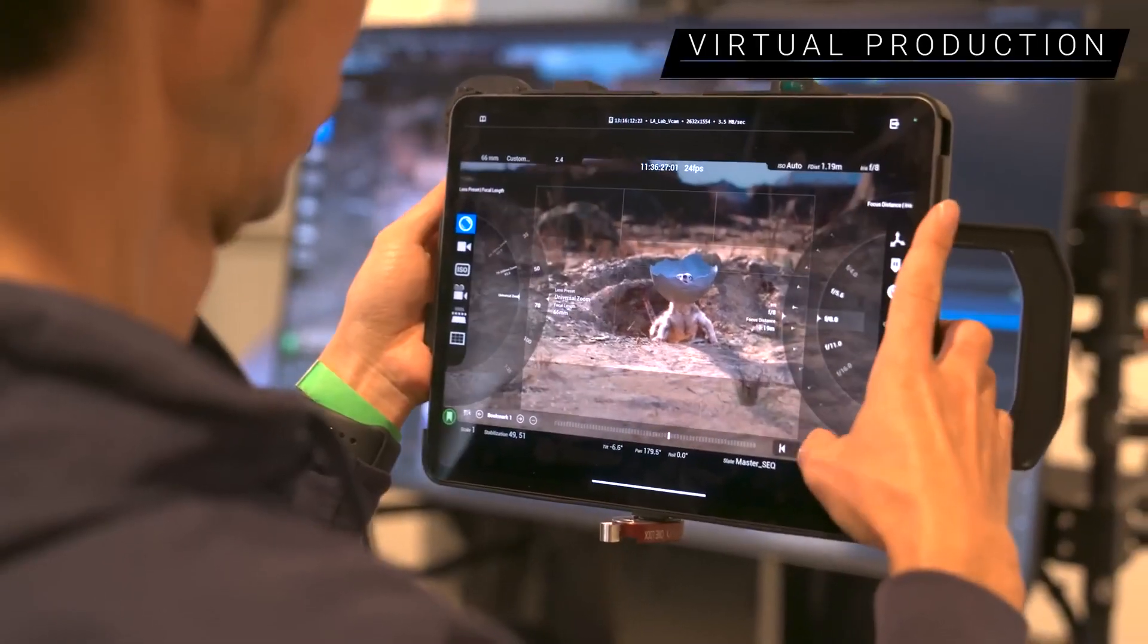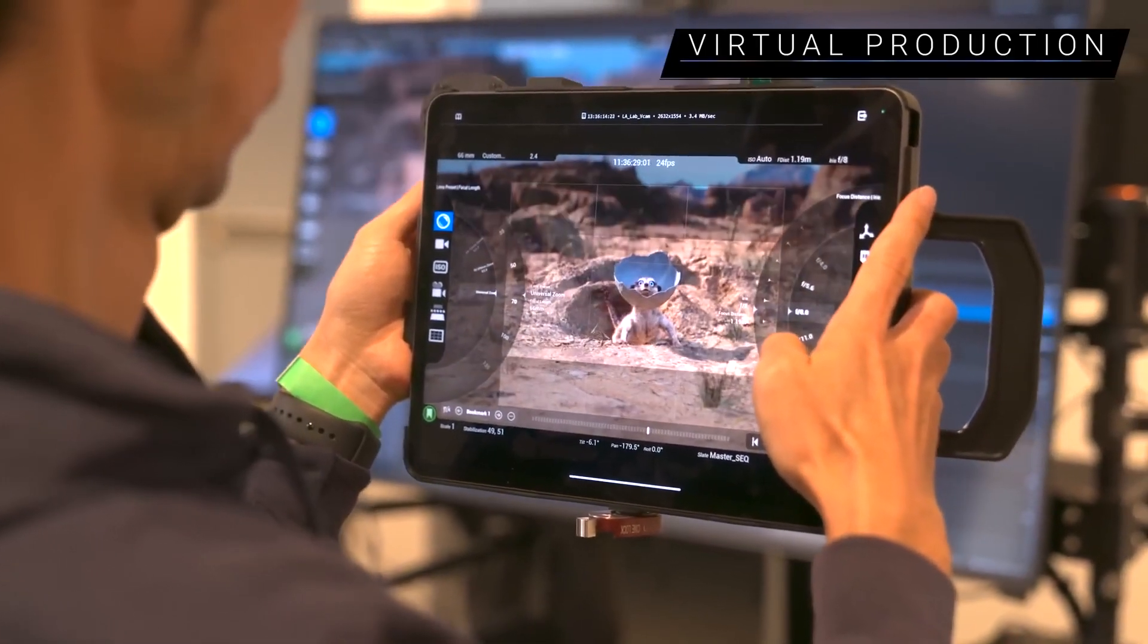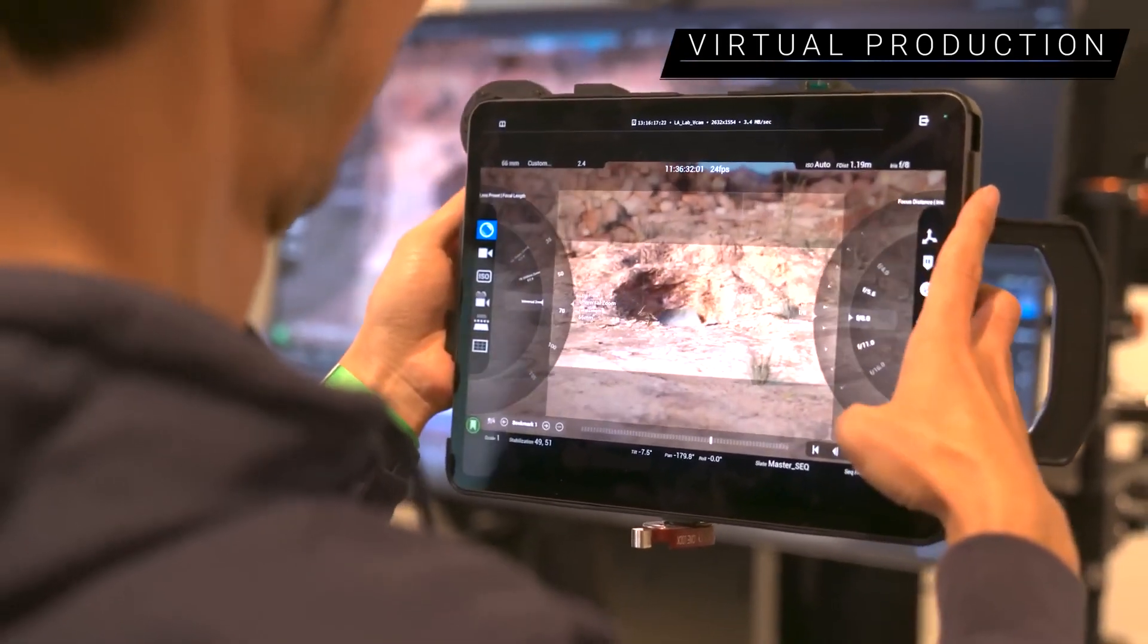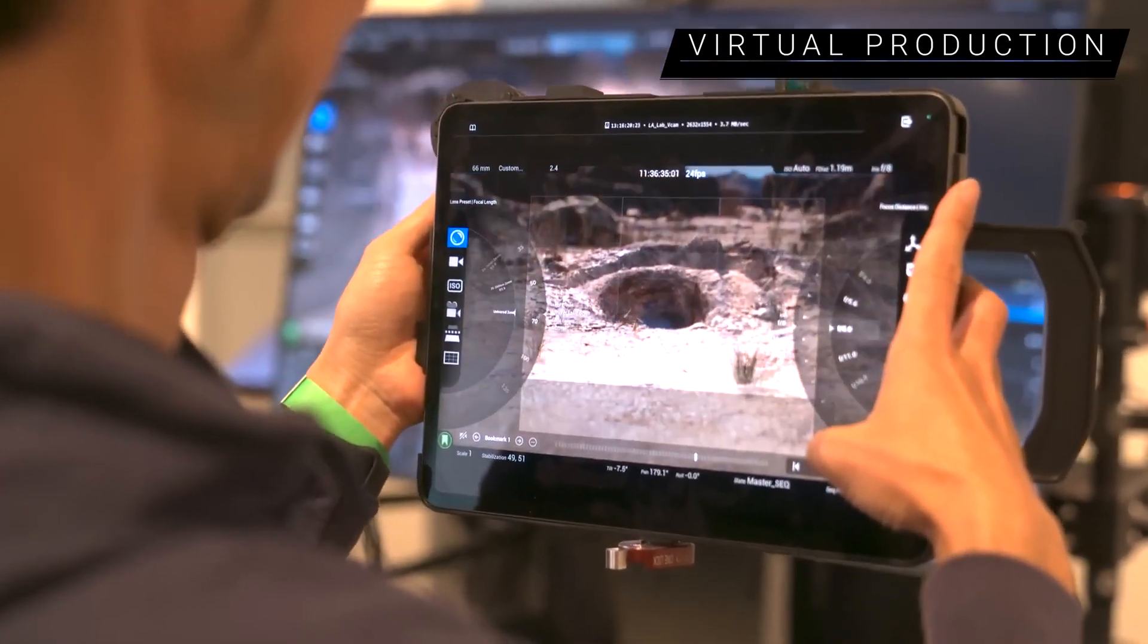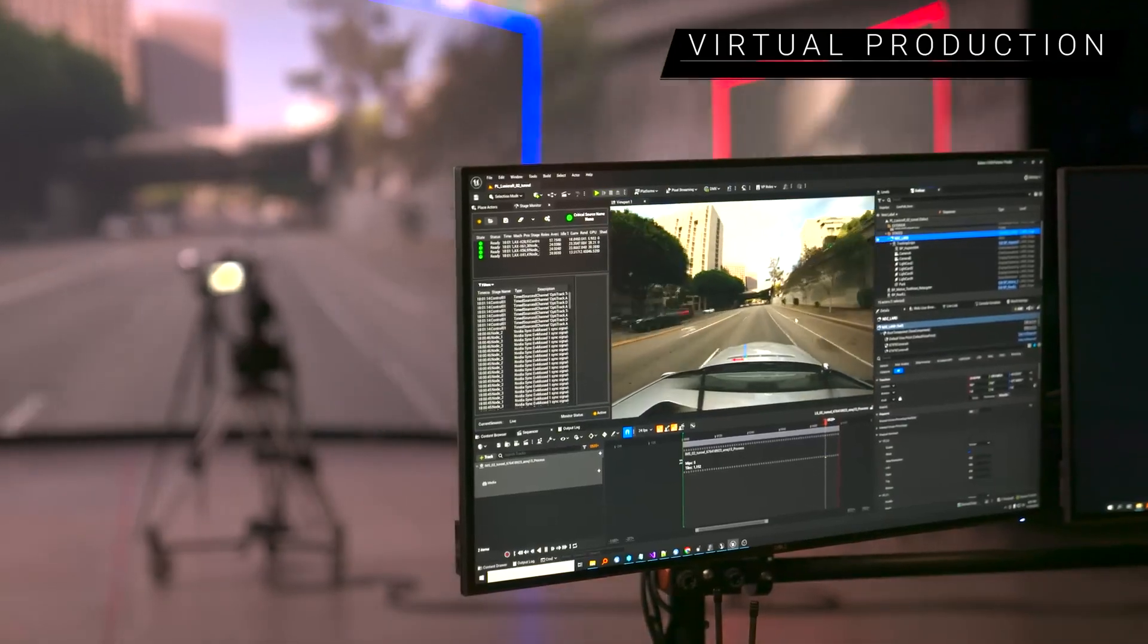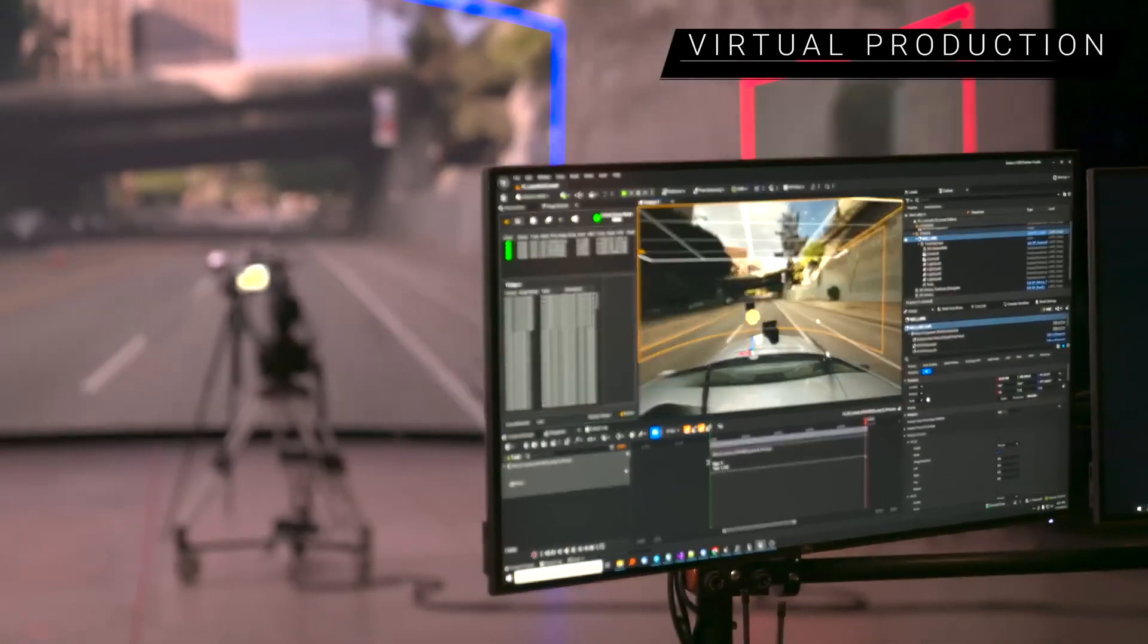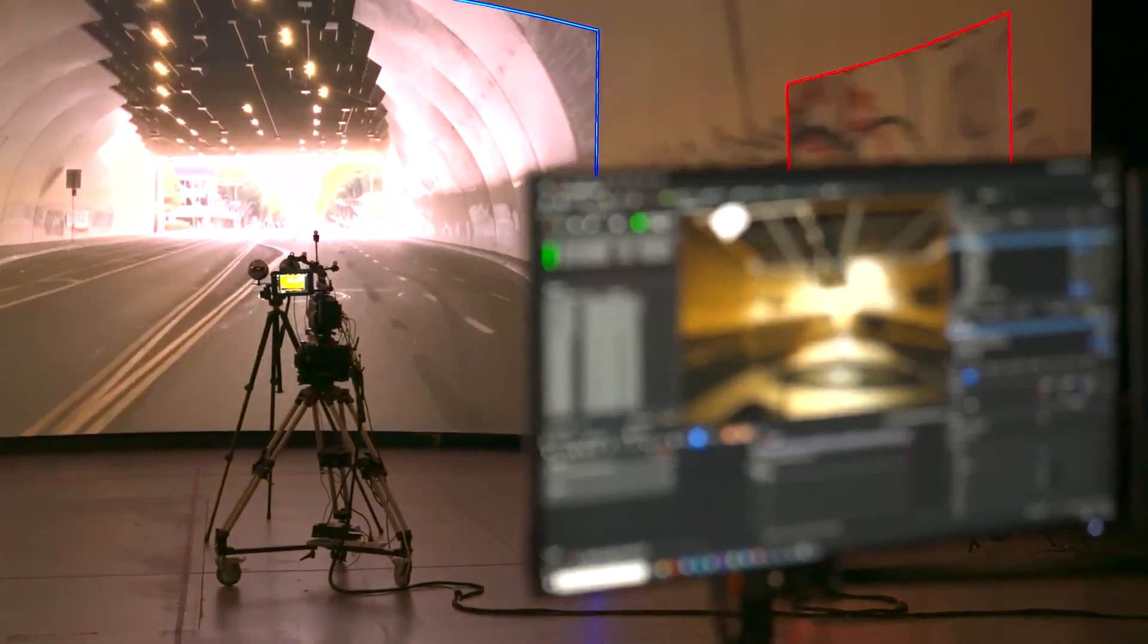The virtual camera system is now more responsive and reliable, and features an updated UI with a modern, camera-focused design. And adding an EXR movie file to a level or sequencer is now just a matter of drag and drop from the content browser.